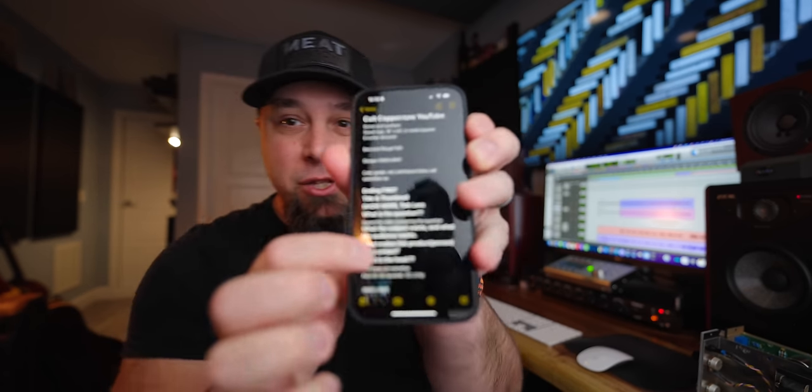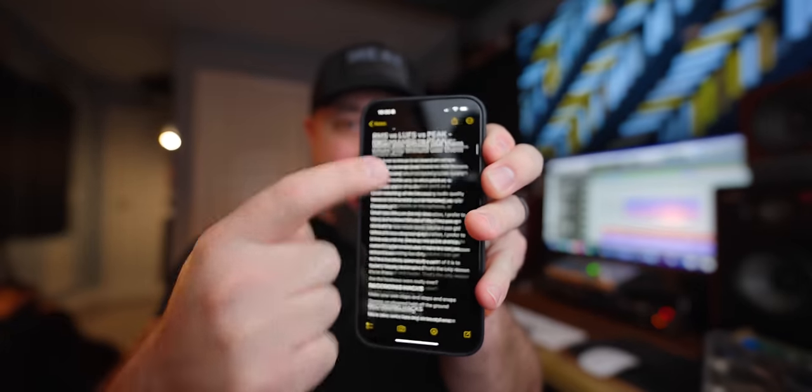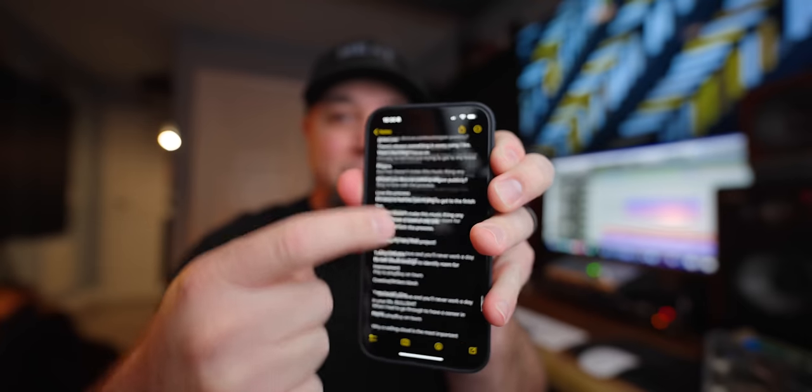A little backstory. For those of you that don't know, I have this running list of video ideas, and it is forever long. Some of these ideas have been on this list since I started this channel, and some of them are really hard to figure out how to present. Four or five years ago, I started an experiment where I wanted to do a video on 48k versus 96k. The idea was to track two songs, one at 48k and one at 96k.